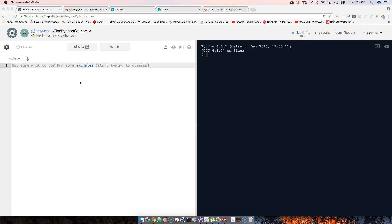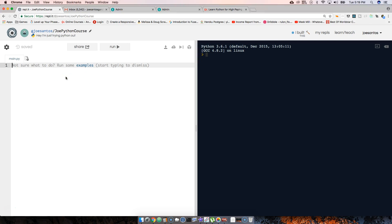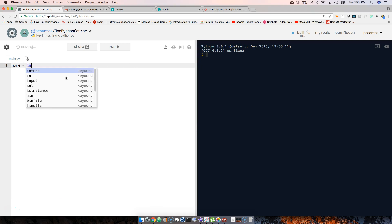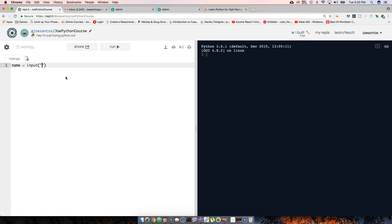Alright guys, so now we're going to learn how to get the data that the user gives us and put it inside of a variable. Let's say we wanted to get the user's name, so we're going to come here and basically declare a variable. We're going to say name equals input and then we say what is your name.